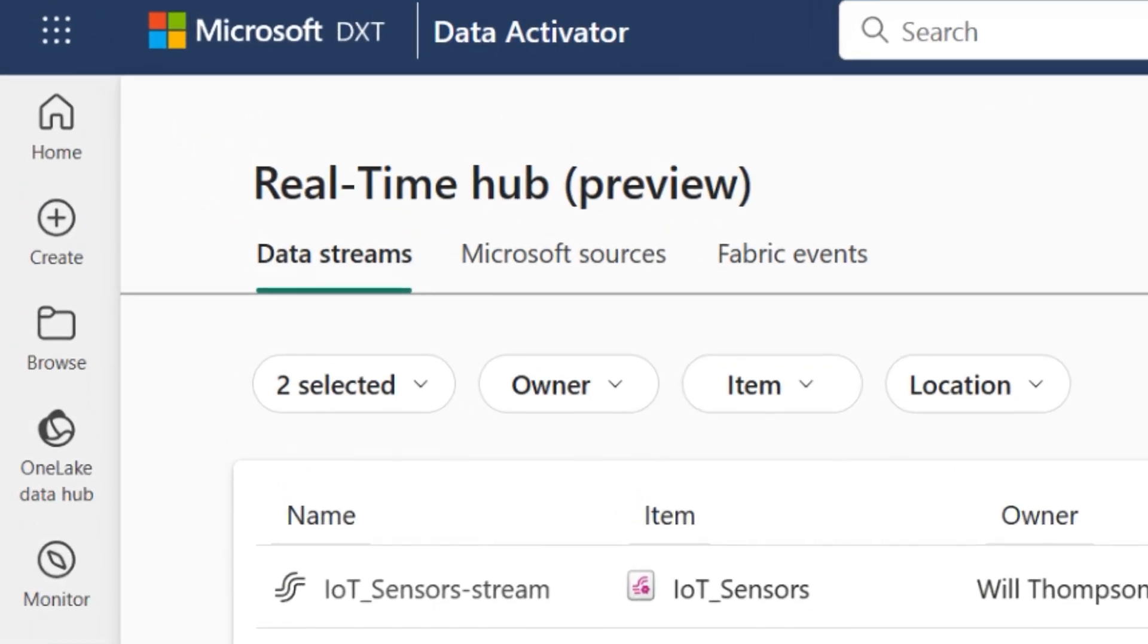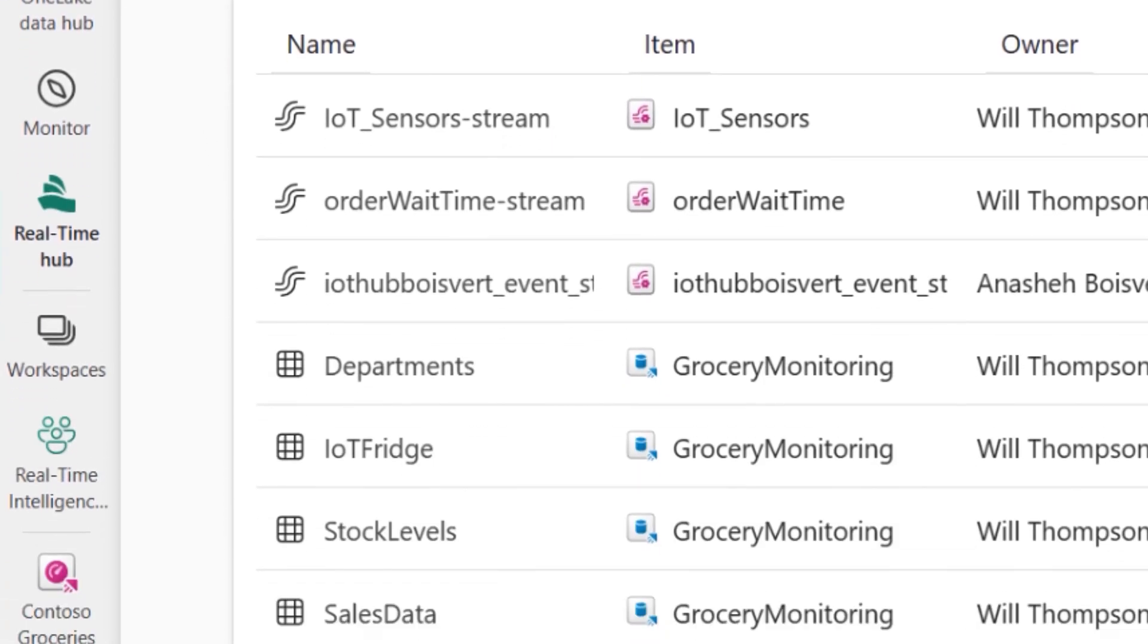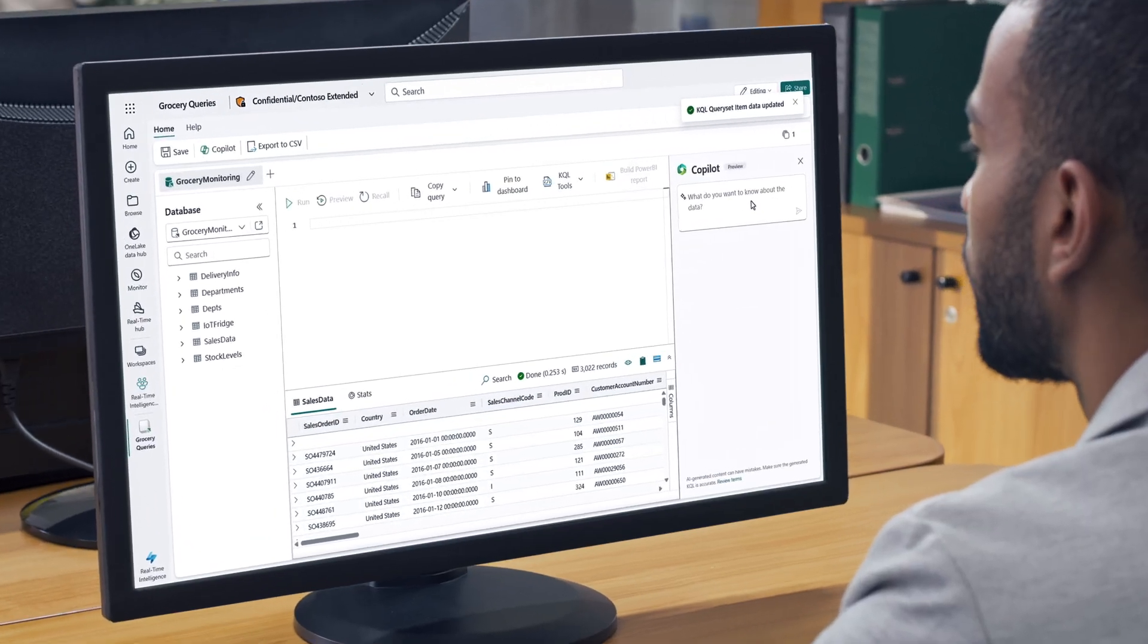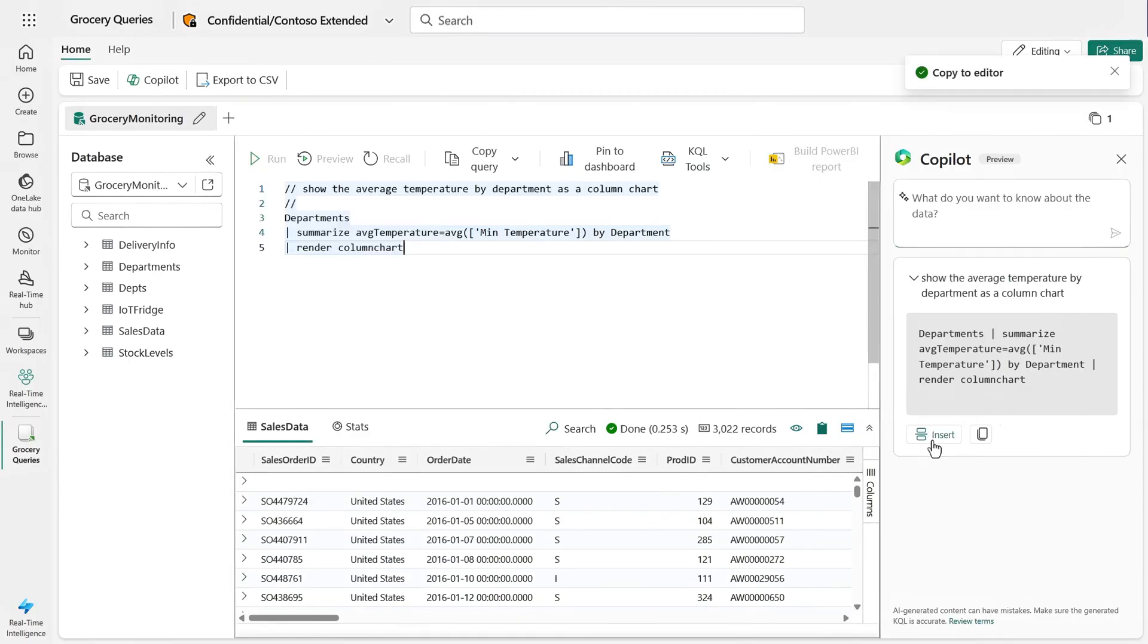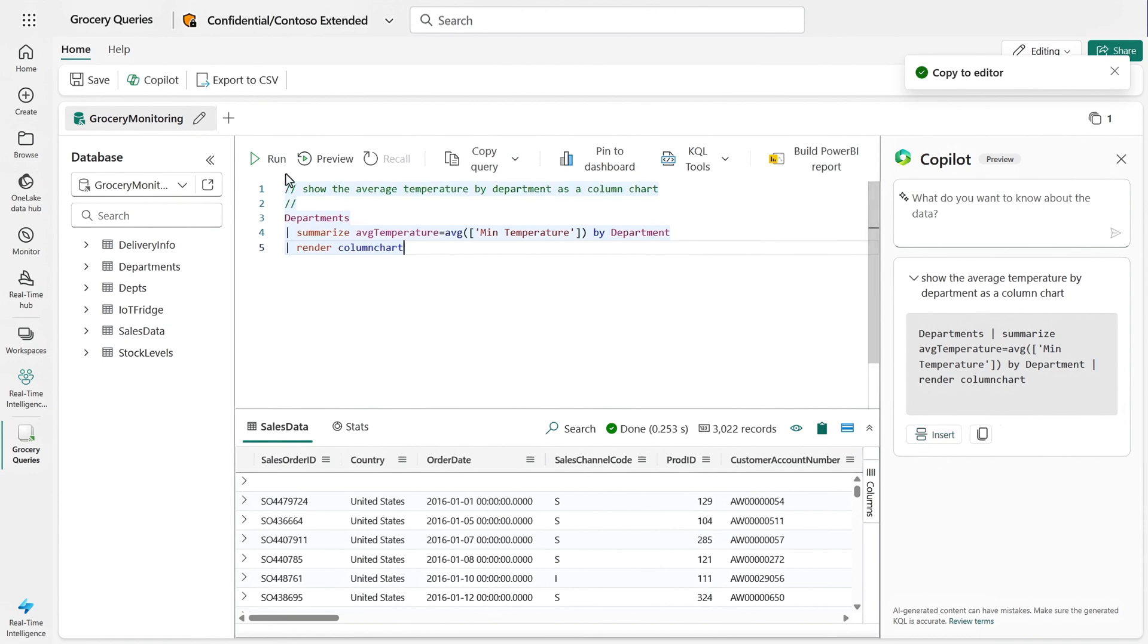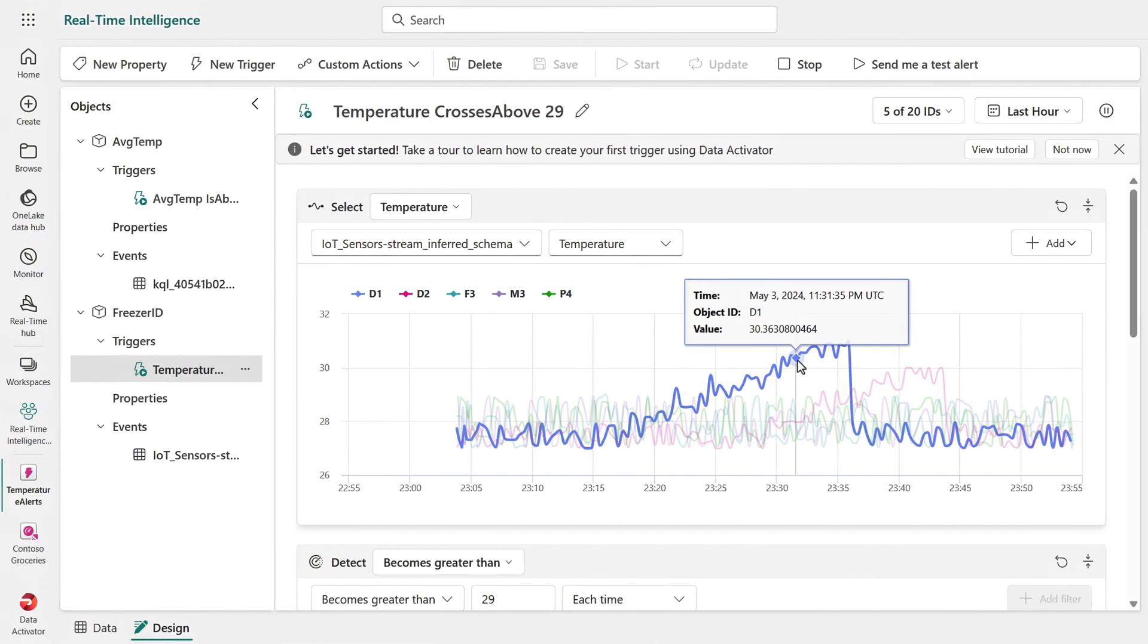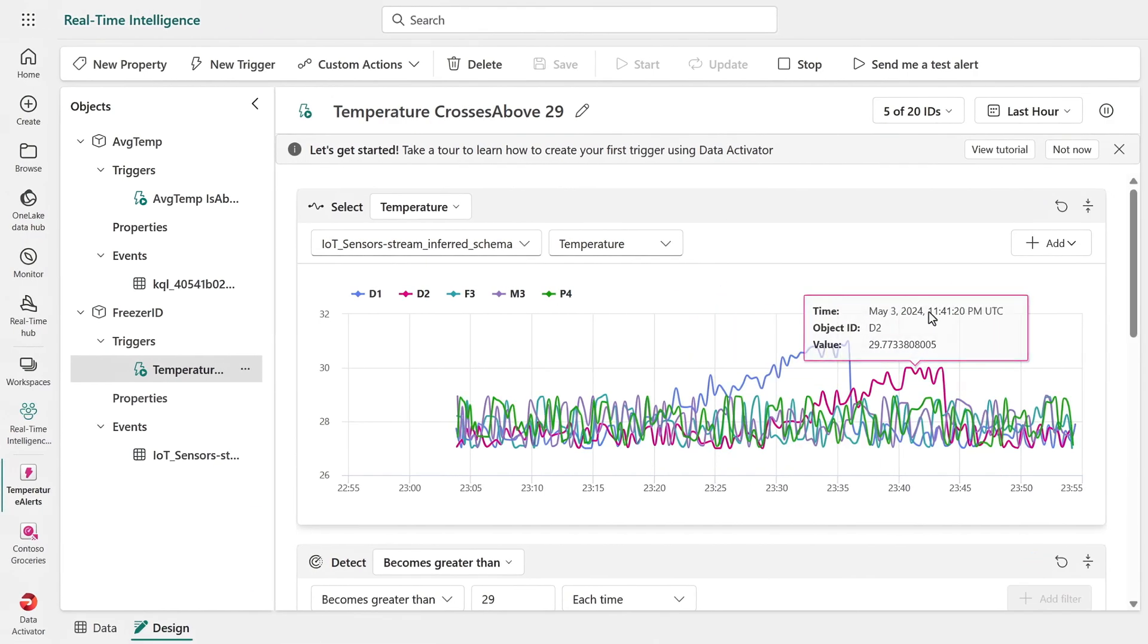That's the goal of the new real-time intelligence service, part of Microsoft Fabric's platform. It extends Fabric to the world of streaming data across your IoT and operational systems. As a data analyst or business user, you can easily explore high-granularity, high-volume data and spot issues before they impact the business.